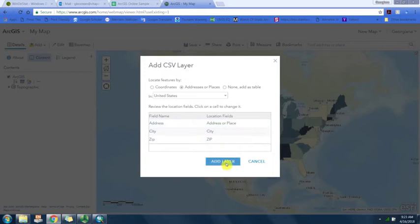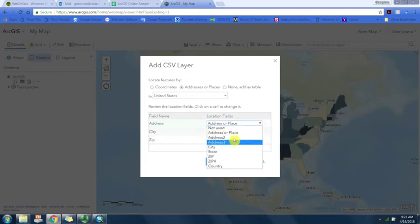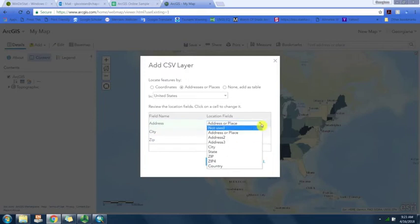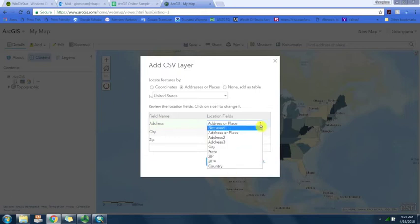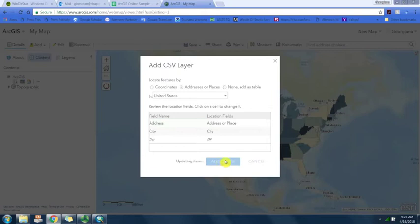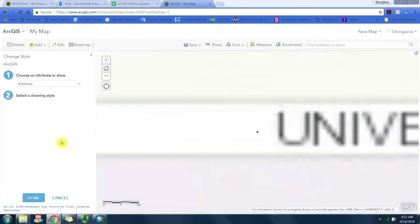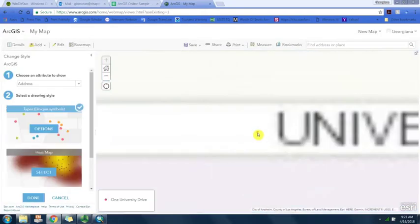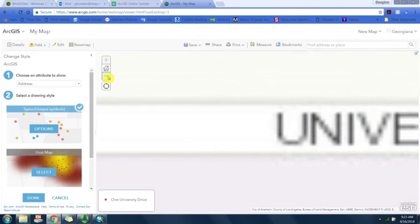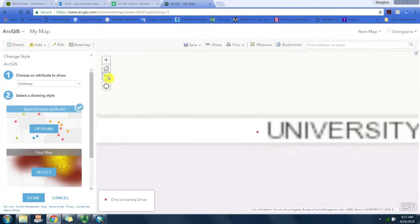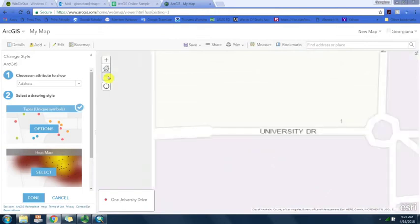Because we've labeled the fields in the excel spreadsheet it can easily find address, city, and zip code. Otherwise we would select here which address field corresponds to which. You'll see a dot has been placed where that point was geocoded.